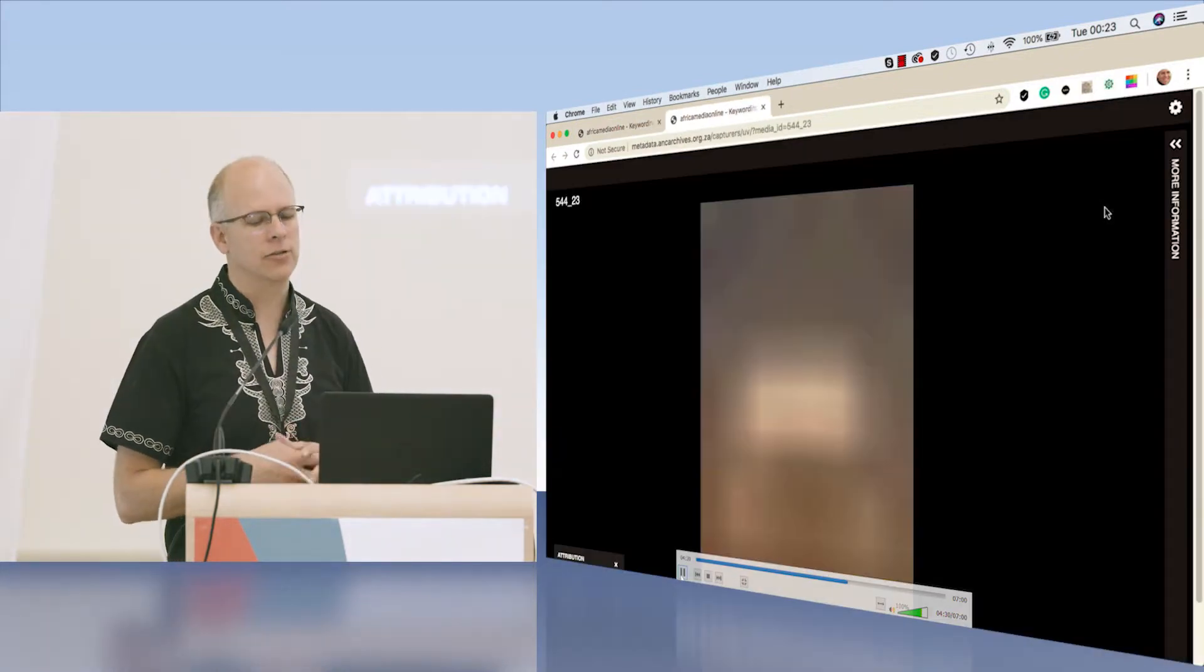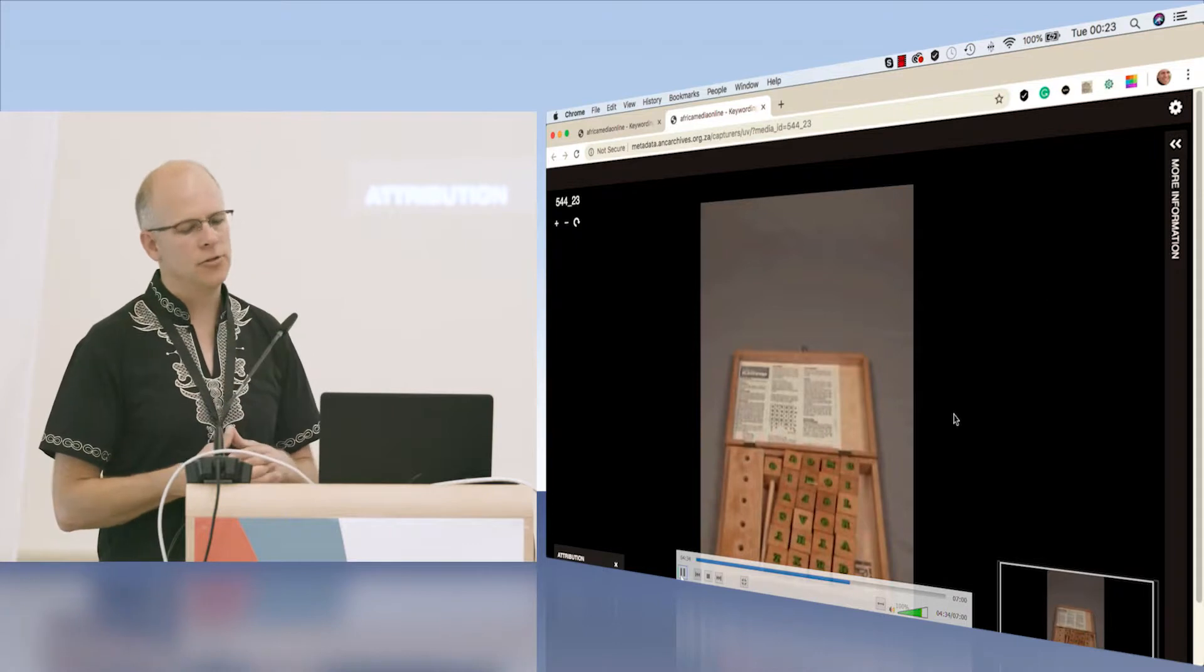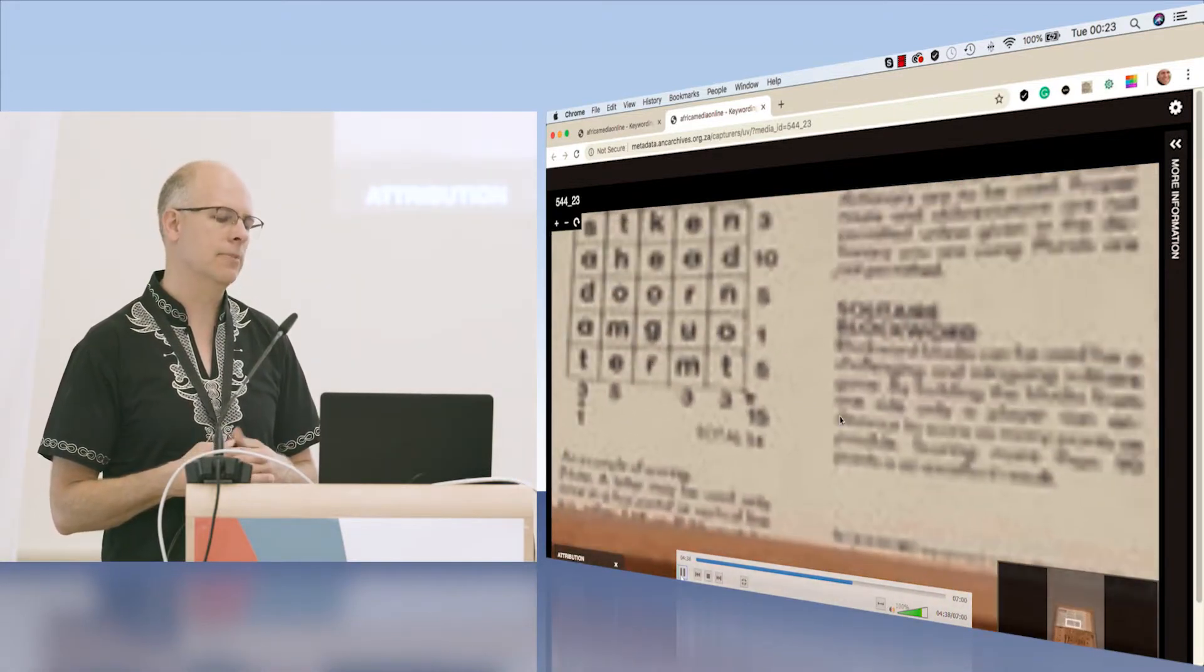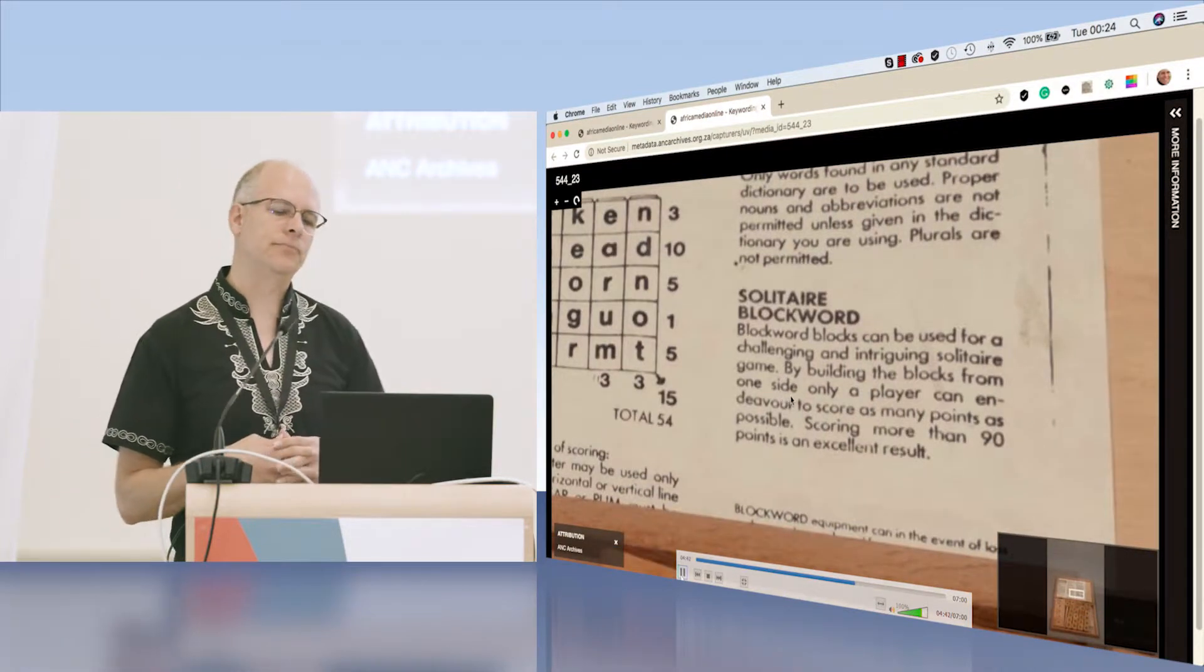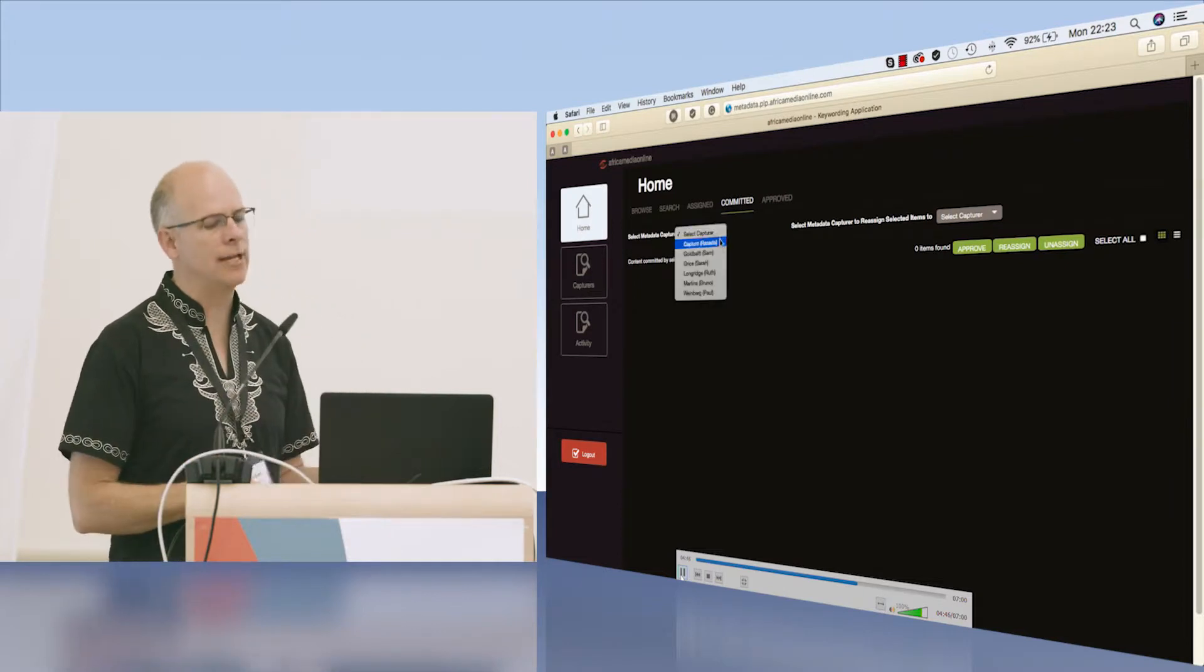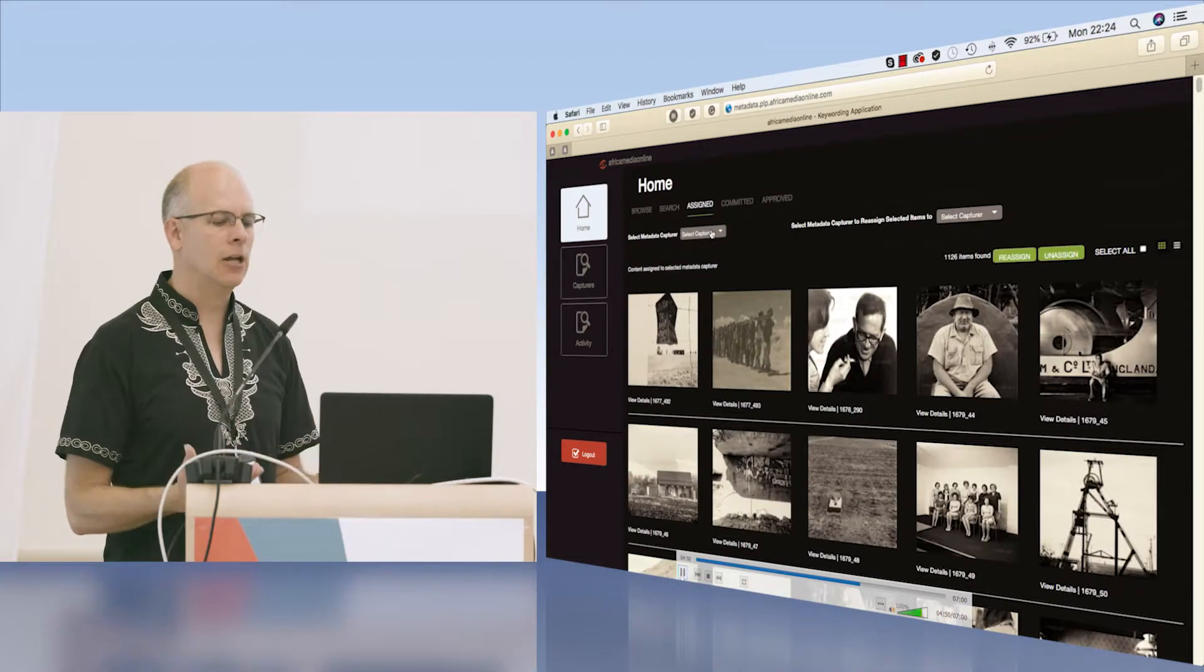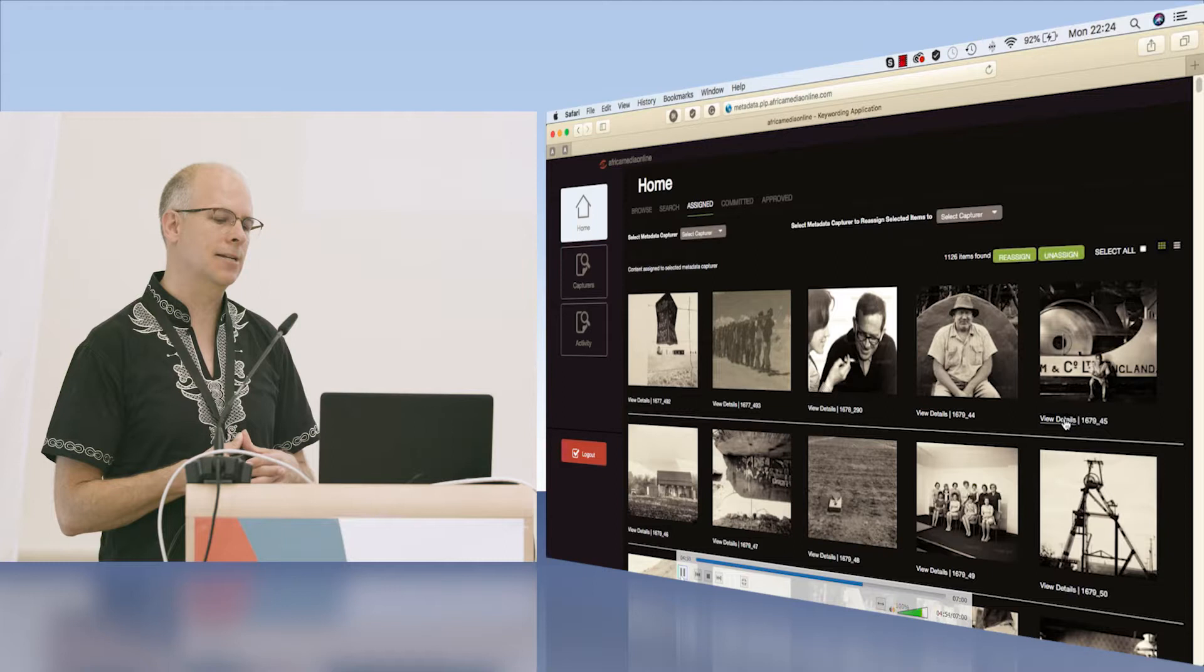We've built in the universal viewer to allow the person who's doing the metadata capture to take a really close look at that item. Once they have completed their metadata capture, they commit the work, and now we're back with the administrator.